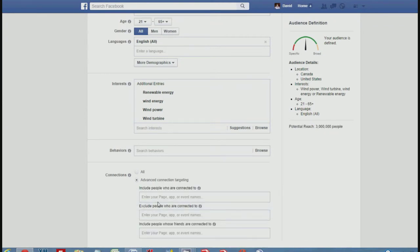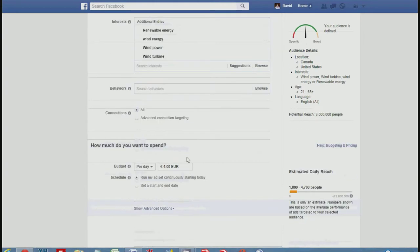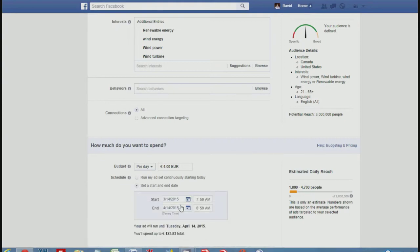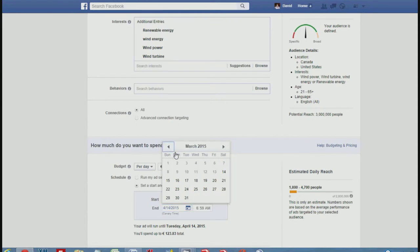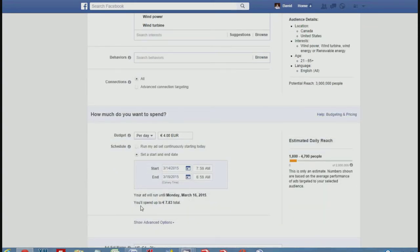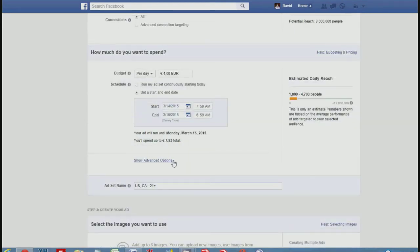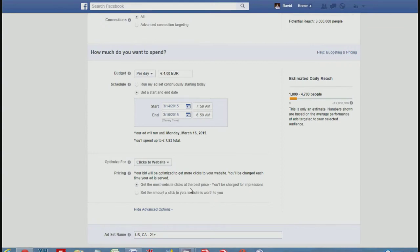Advanced connections lets you target people connected to a specific company, website, or friends, but I'll leave that on all. For budget — it can start from four euros a day. Now this is very important: the end date. It always puts a month in there, so if you're not careful you end up paying for a whole month on your very first advert. Watch the dates carefully. I'm going to run it for just a couple of days; the bottom shows your spend — four euros a day for a couple of days means I'll only be charged about seven euros eighty-three in total. You can set your budget to whatever you think and always increase or decrease it as the advert runs.